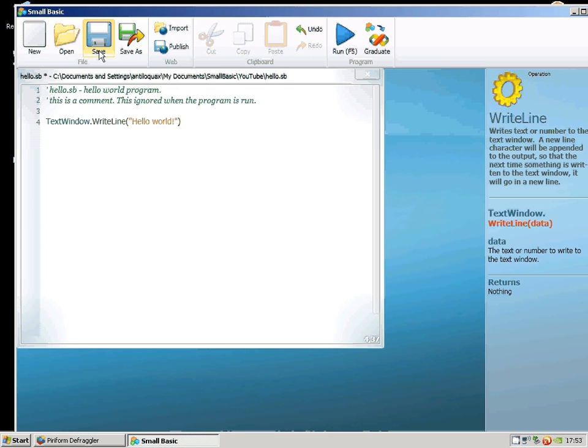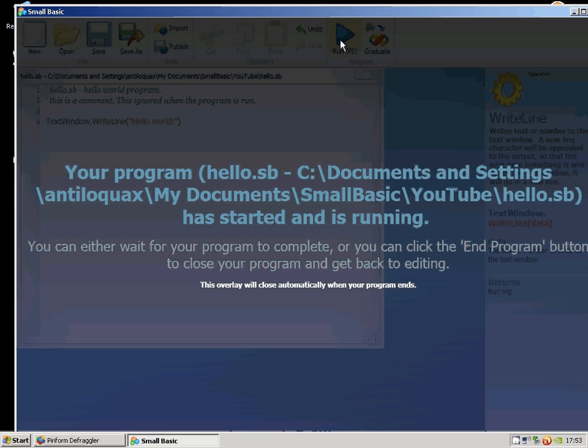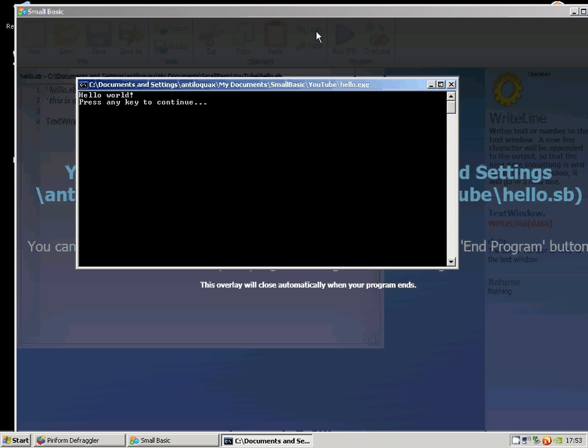It's going to write Hello World. So there it is. Hello World. Press any key to continue. So that's our very first program in Small Basic.